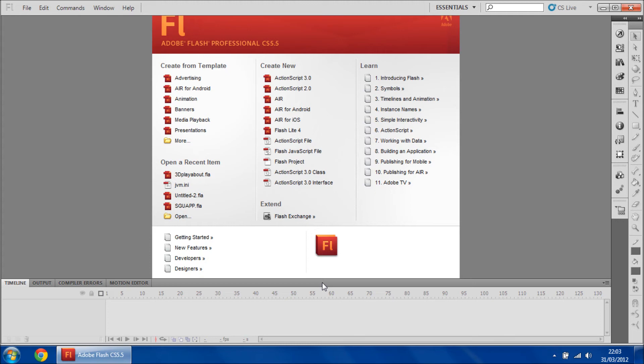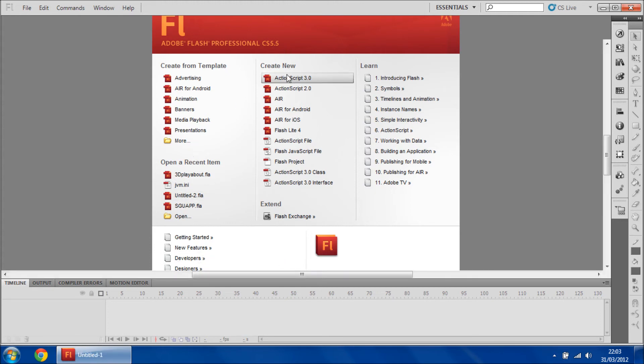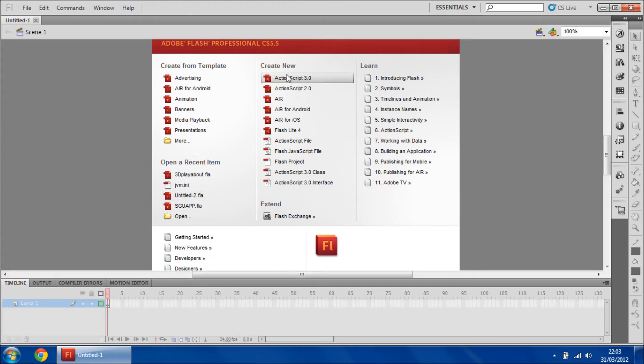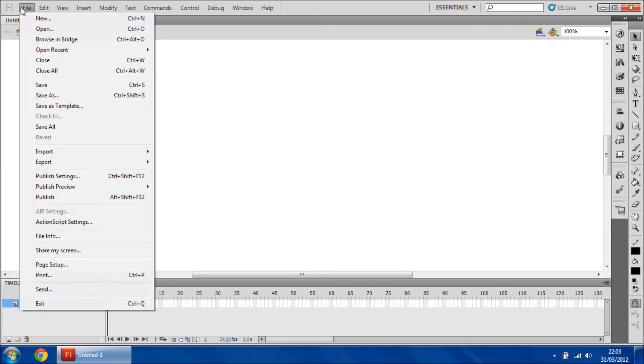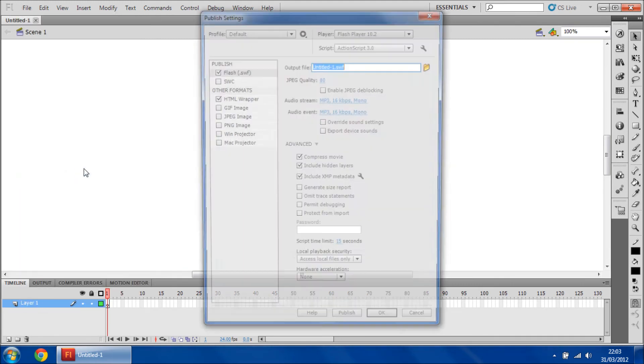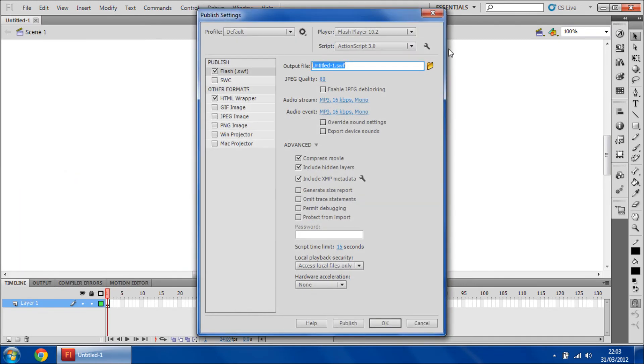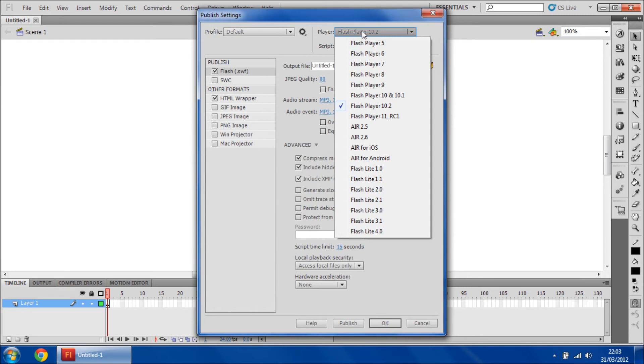But anyway, let's open up a project, just a little demonstration. And I go to publish settings. Then if I look now, I have the option for Flash Player 11.